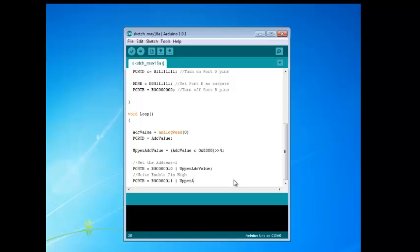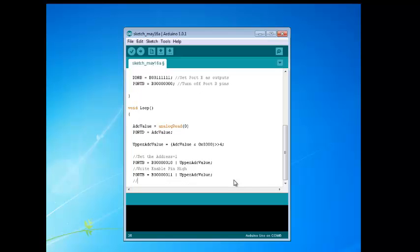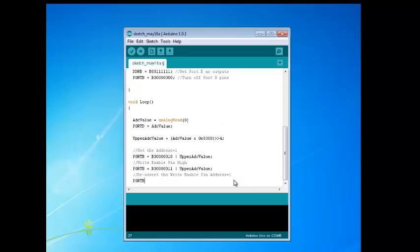Next, we're going to set the write enable pin high. This will inform the CPLD to read the port D and port B values and store those. That will cause the CPLD to store the 10-bit value spanning port D and port B, and also store the 3-bit address at bits 1, 2, and 3 on port B. Immediately after that, set the write enable pin to 0, which informs the CPLD that the data transfer is over and starts its state machine to transfer the bottom 8 bits and the top 8 bits to the USB.